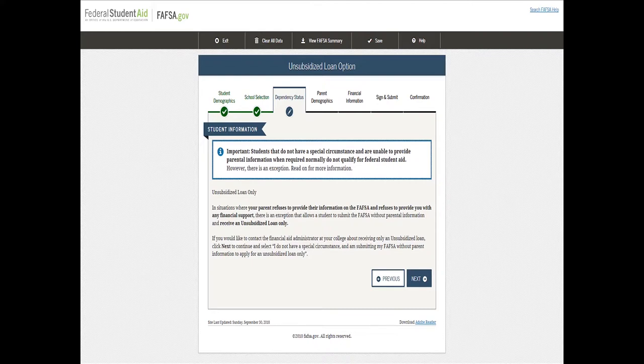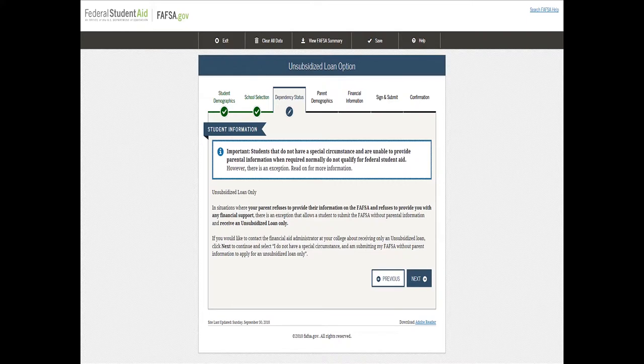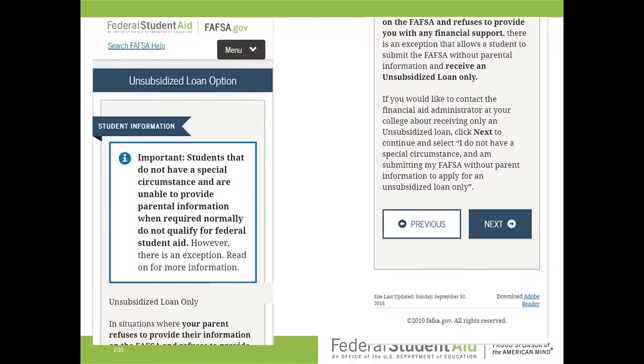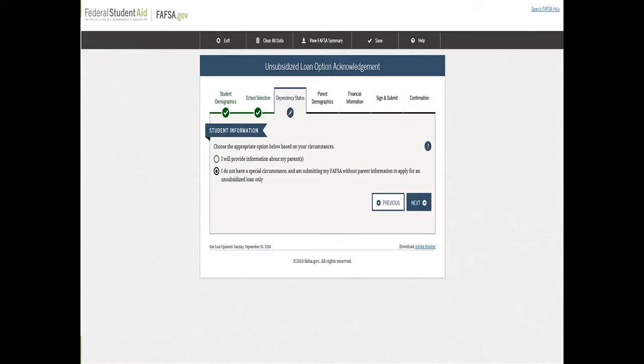So they oftentimes will provide a larger unsubsidized loan. So you're talking about a student loan that has very low interest and it's unsubsidized, which means that you will be accruing interest as you're going to school.